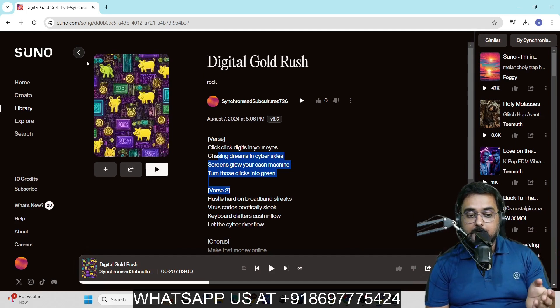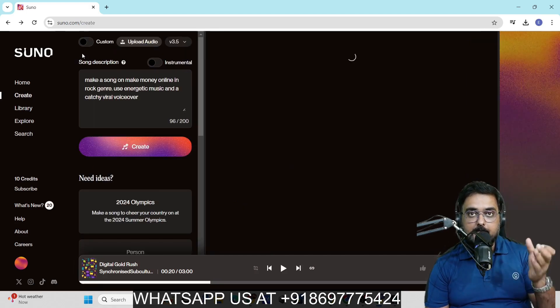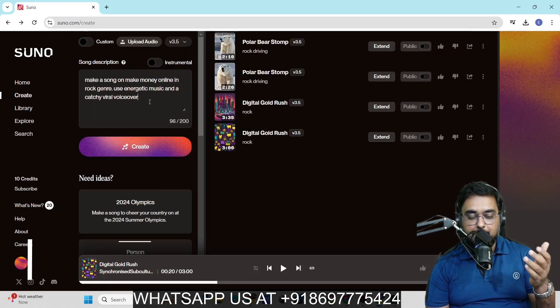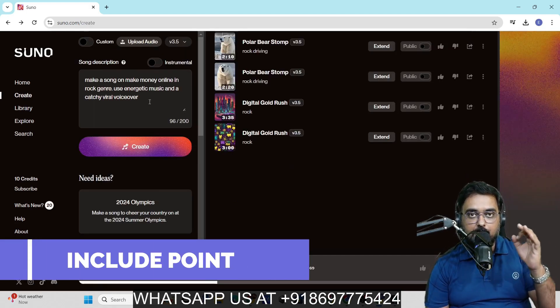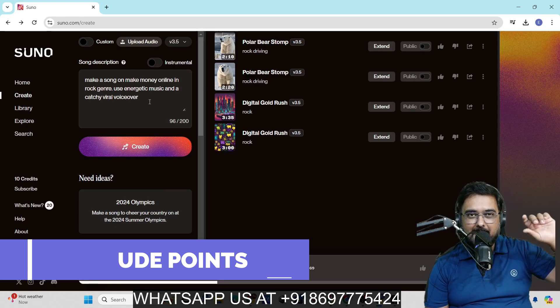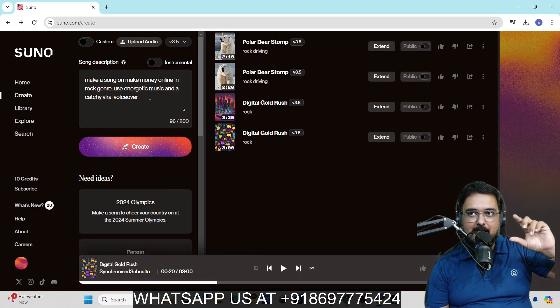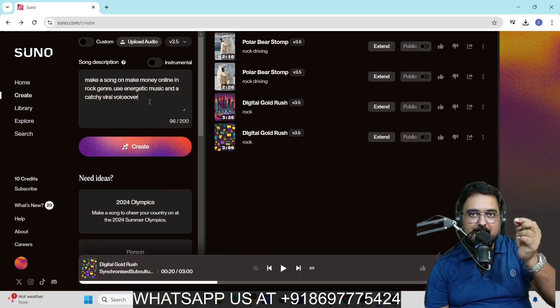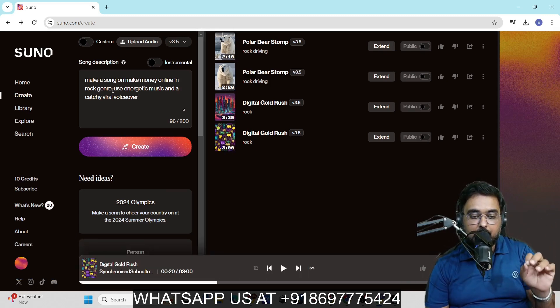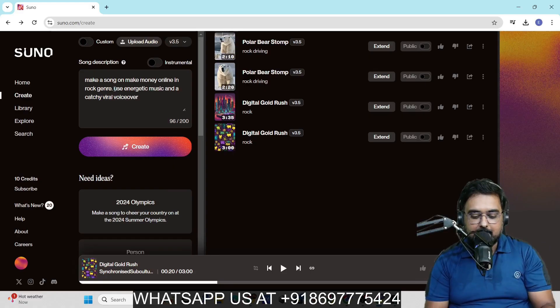Now, if you want your song to be more detailed on a few points, like for example, I want to include a few points like work from any place and you just need an internet and a laptop and that's it. I'm going to supply that over here.